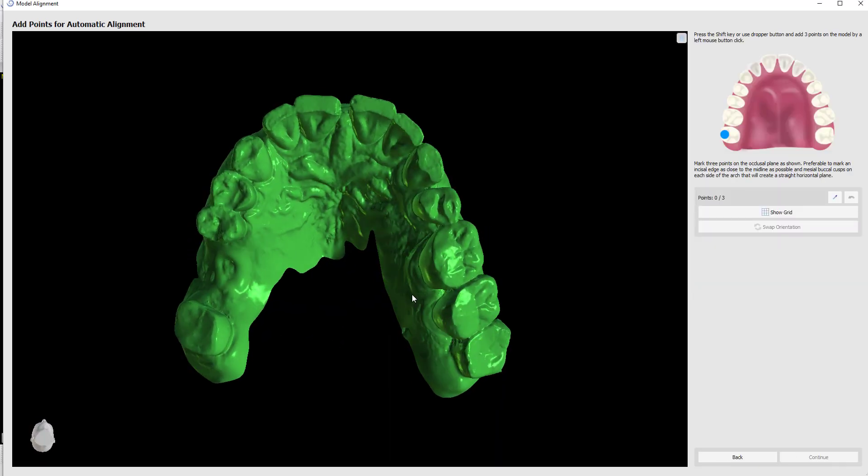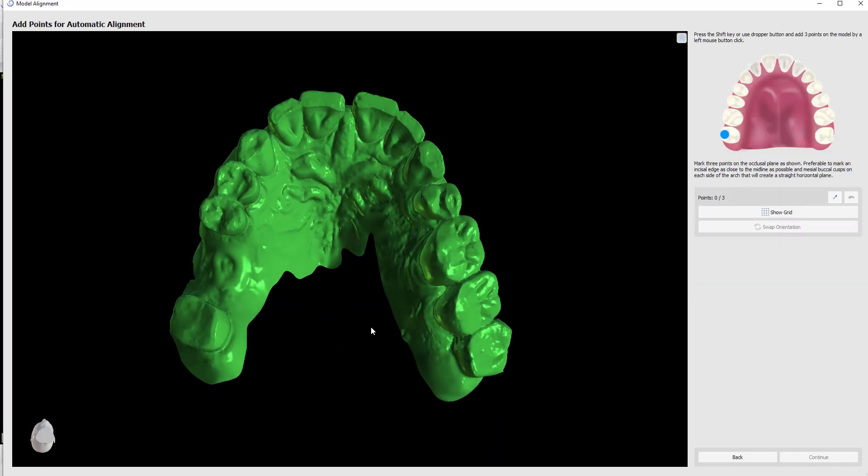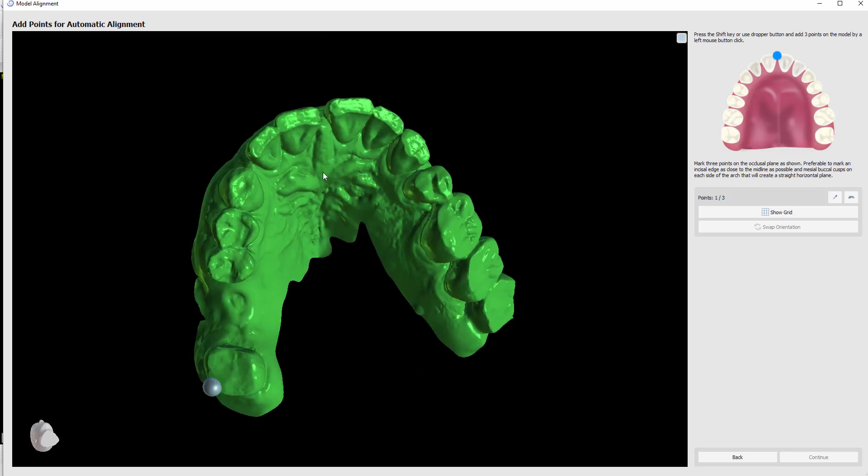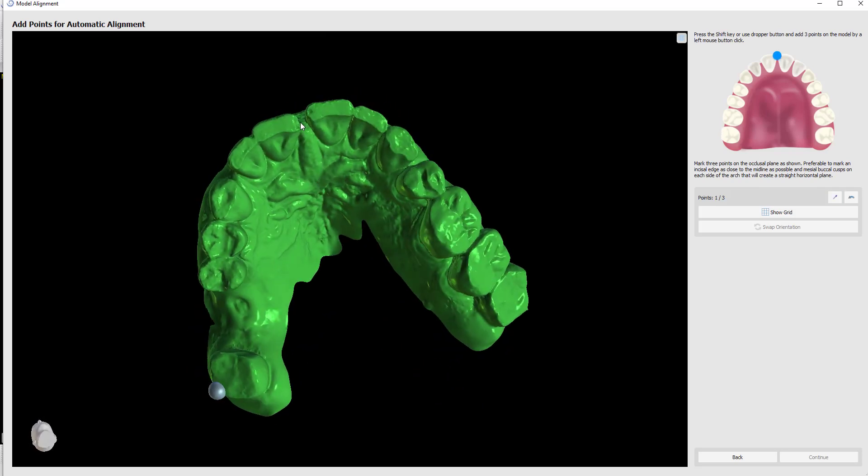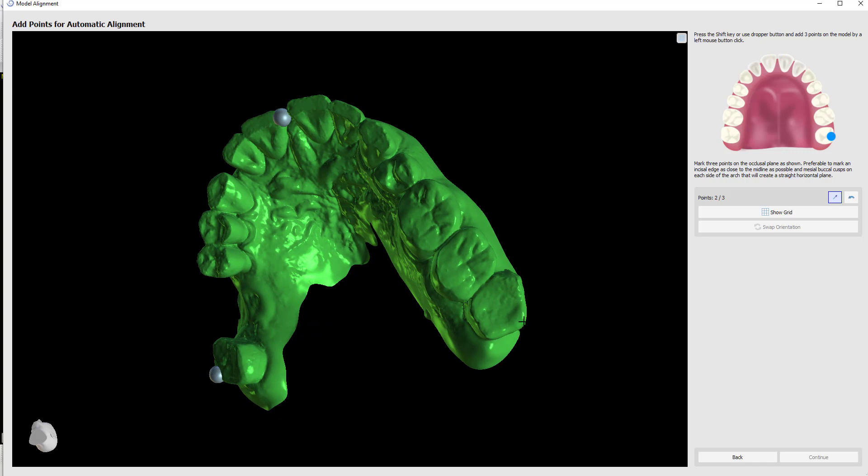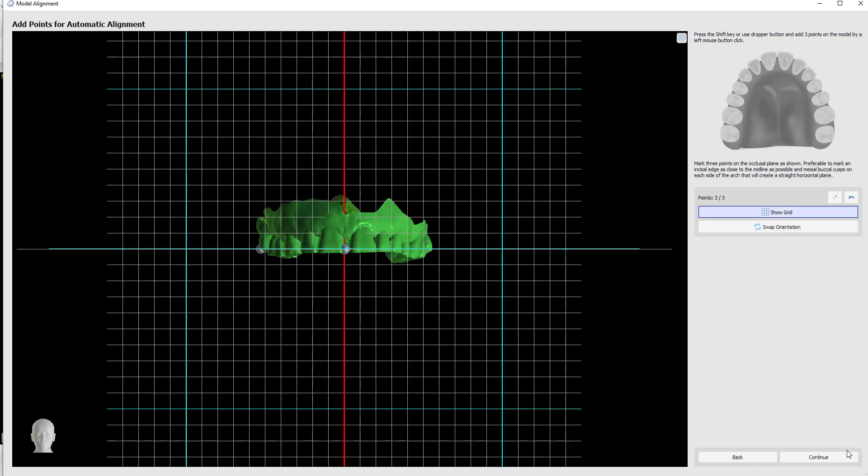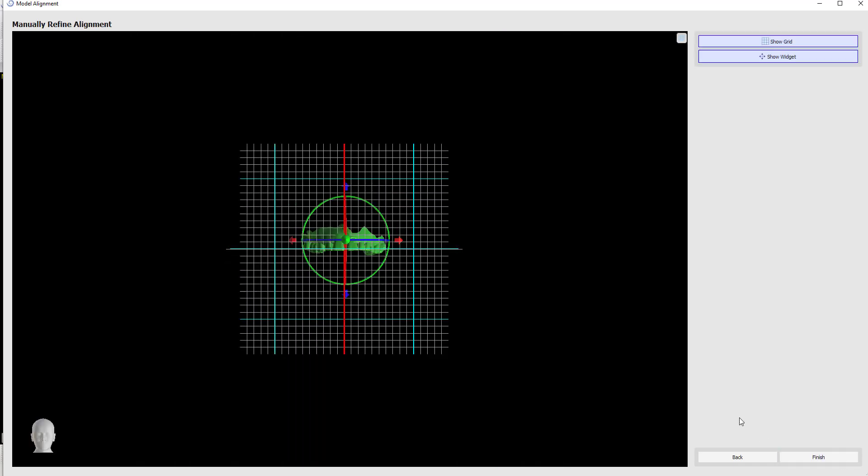I'm going to mark three points. One side of the arch, middle, other side of the arch, continue, and finish.